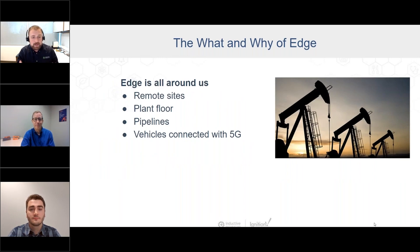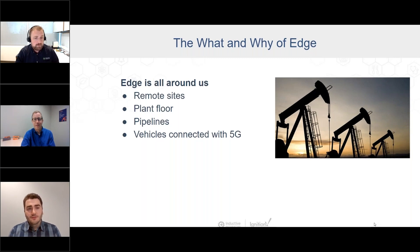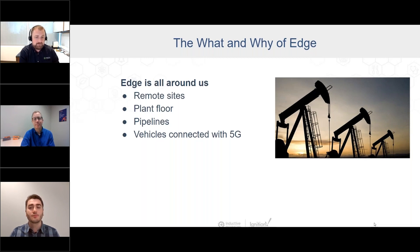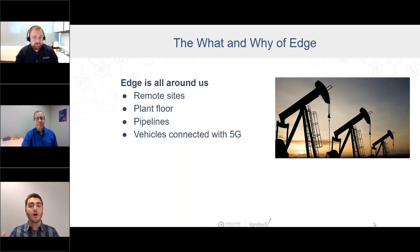Edge is really a broad topic — it's all around us. What it really means is anywhere you have network endpoints and connected devices, that's edge: the plant floor, remote sites, monitoring at a pipeline, remote telco infrastructure, a lumber yard in the middle of nowhere, vehicles connected back via 4G or 5G.